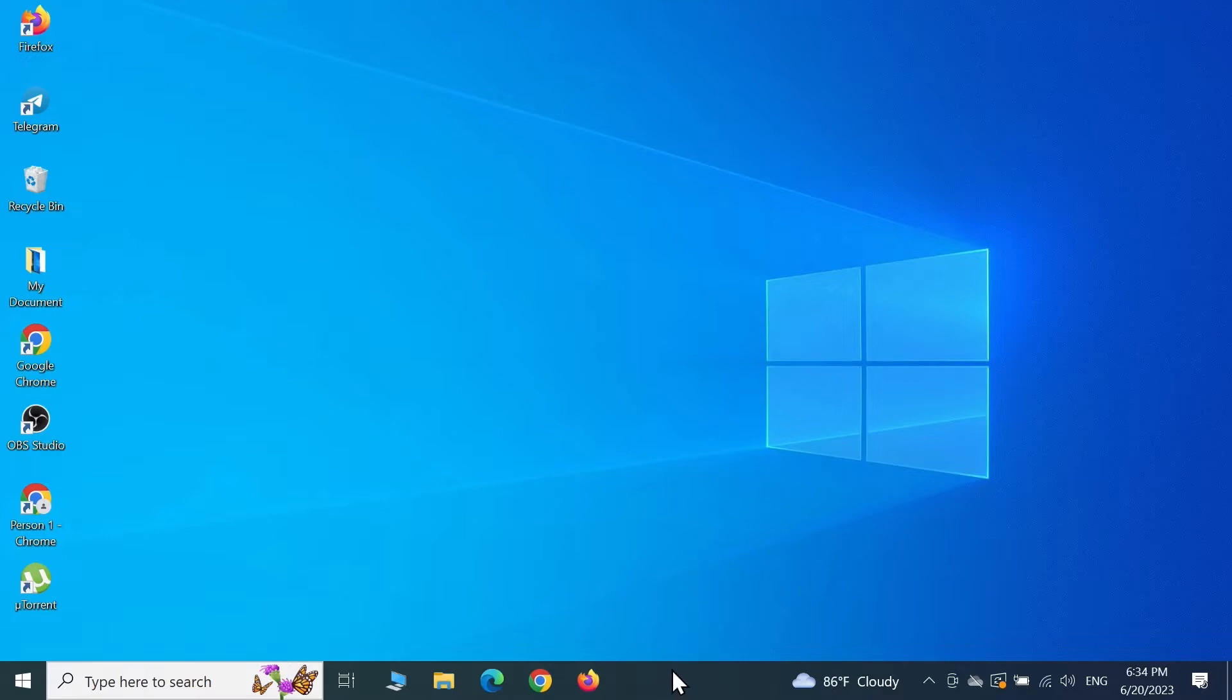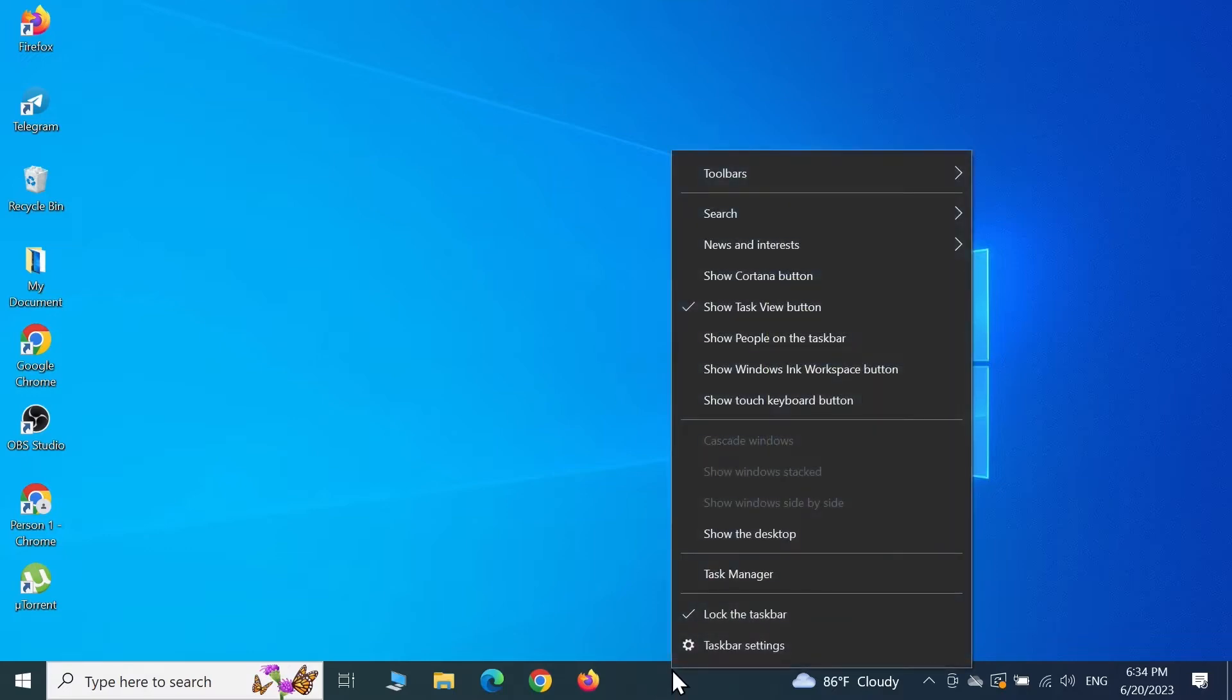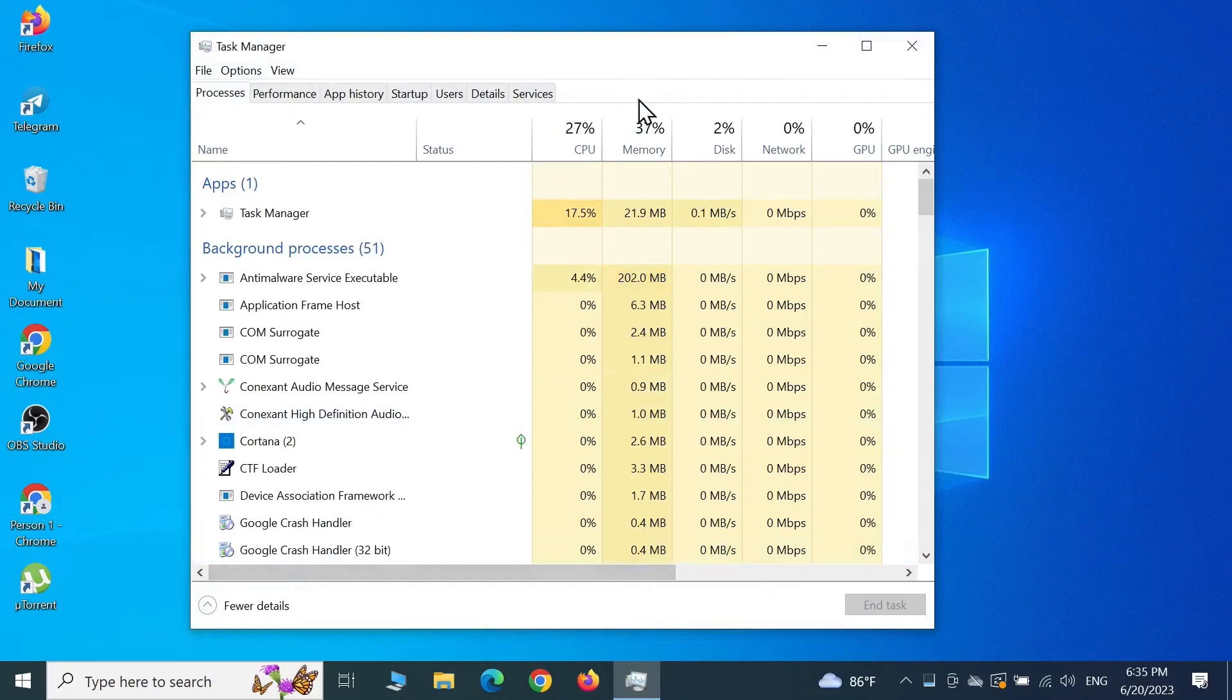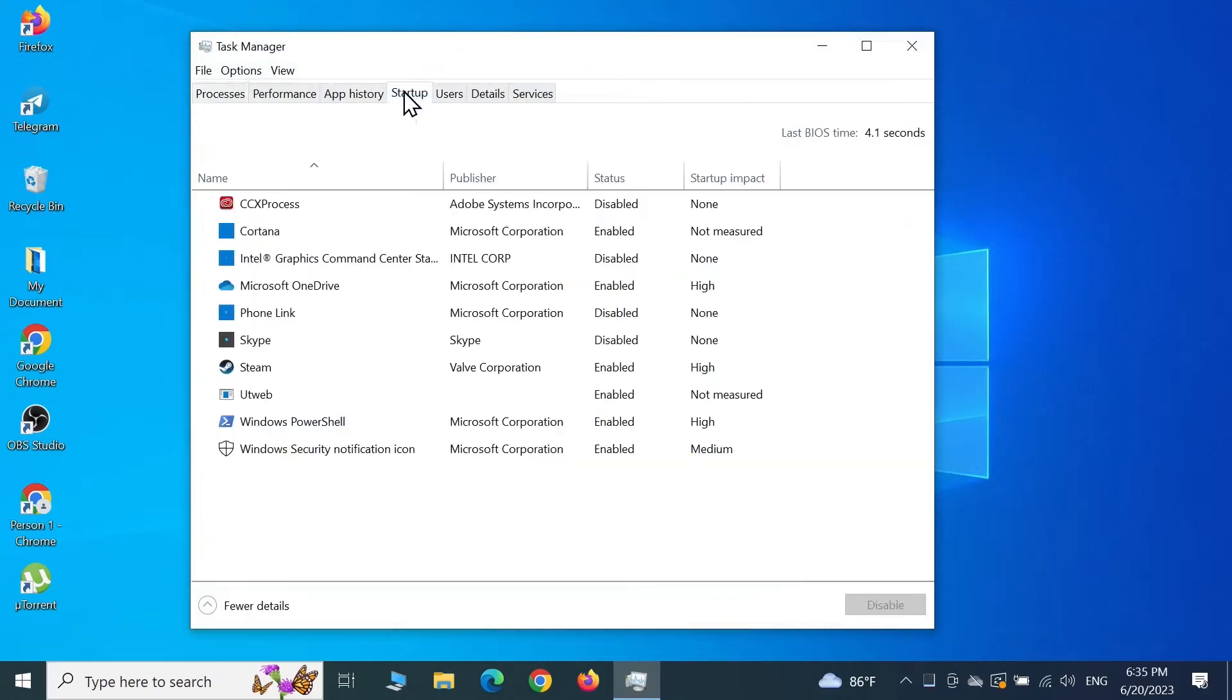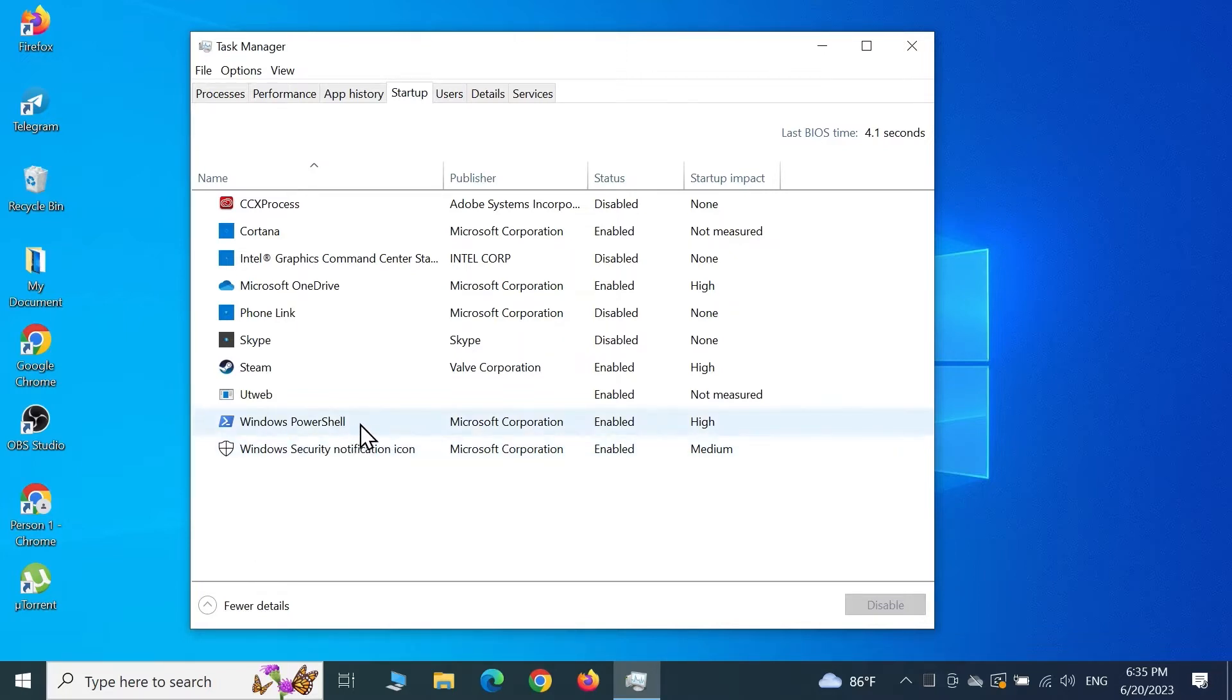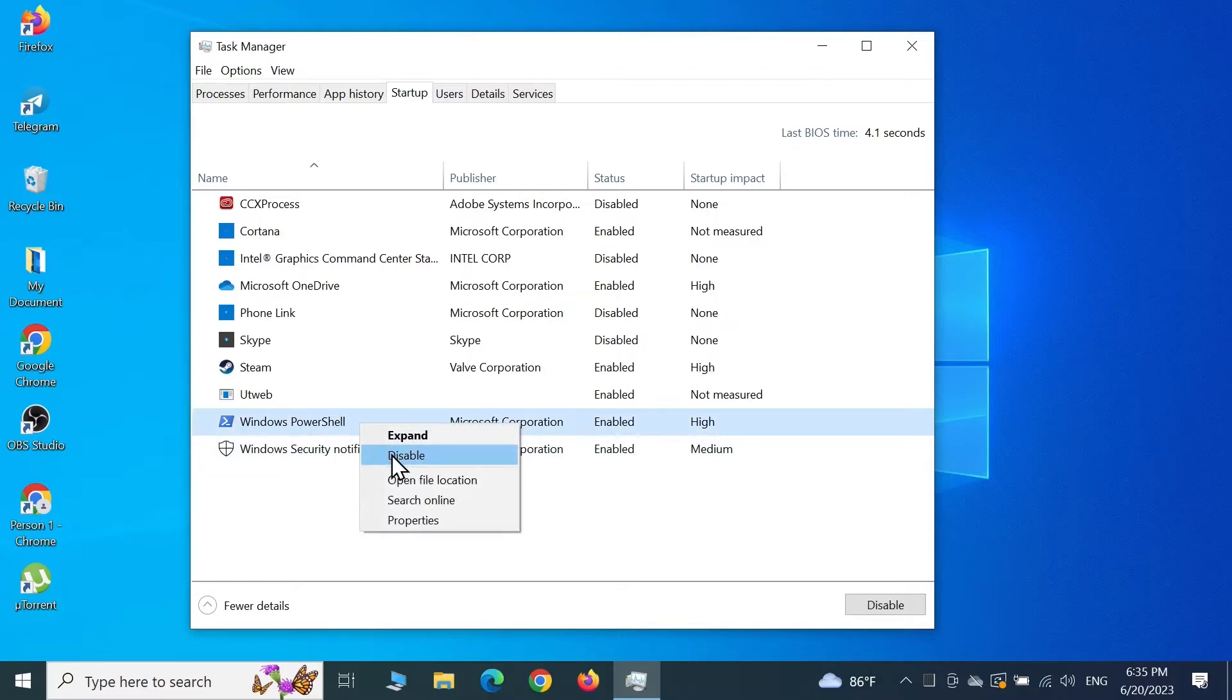From here, go to the Startup tab. Now find Windows PowerShell or Windows Terminal, and once you find it, right-click on it and then click on Disable.